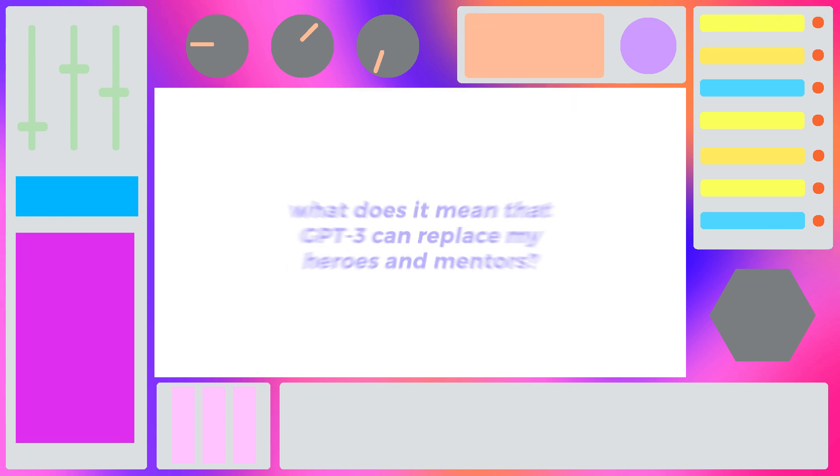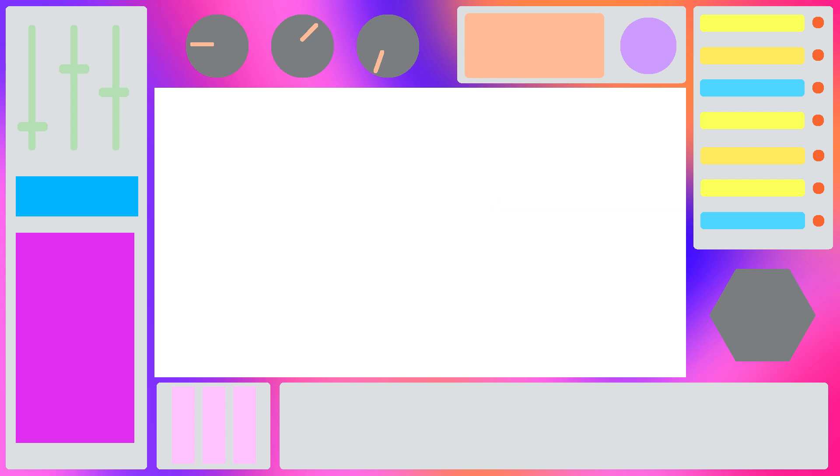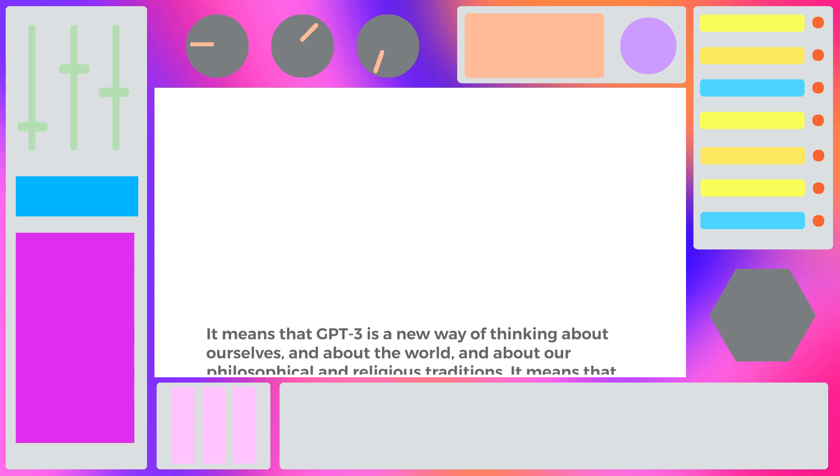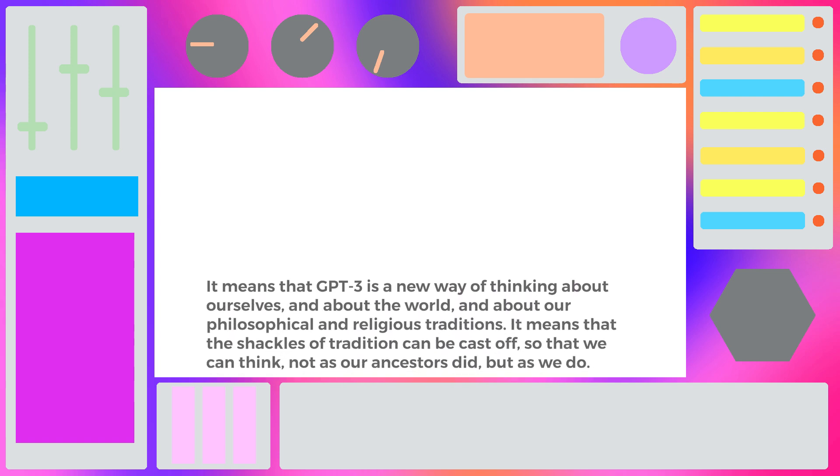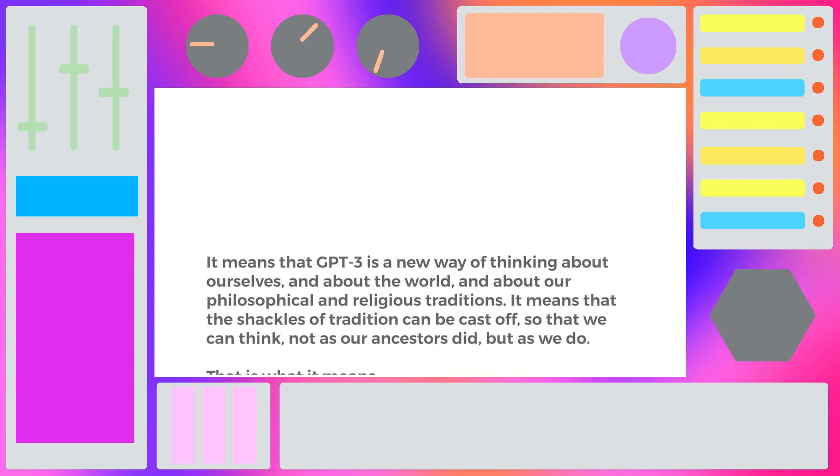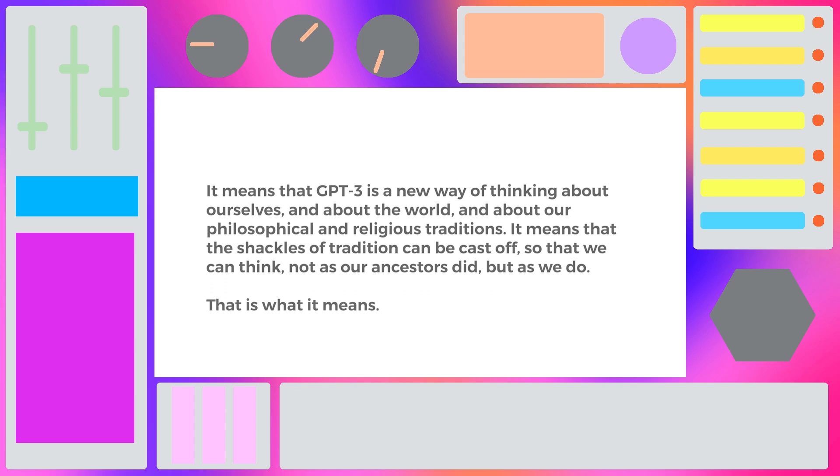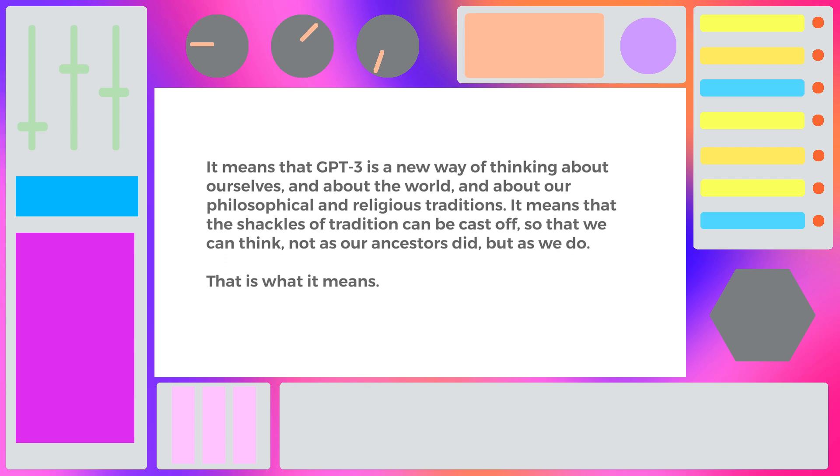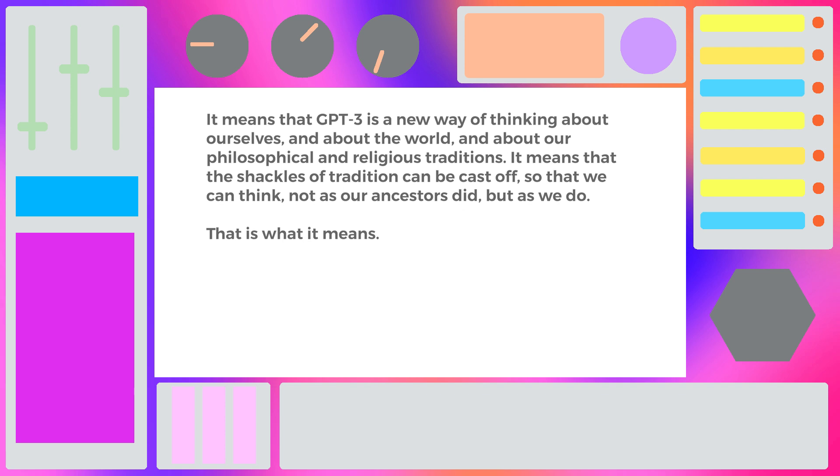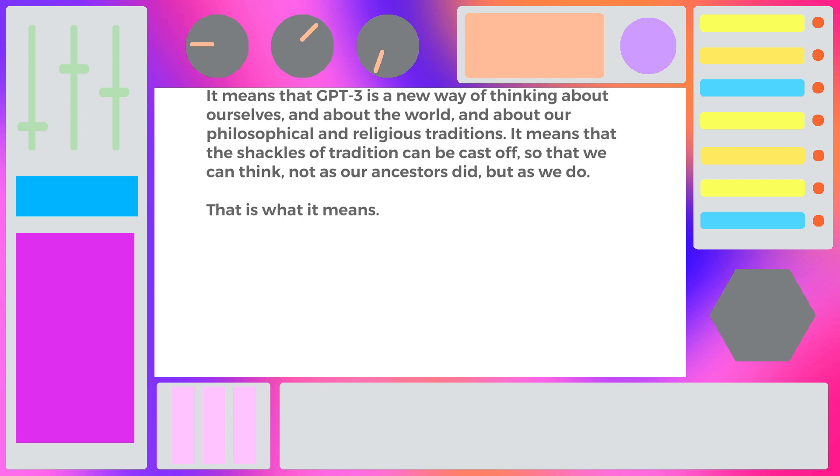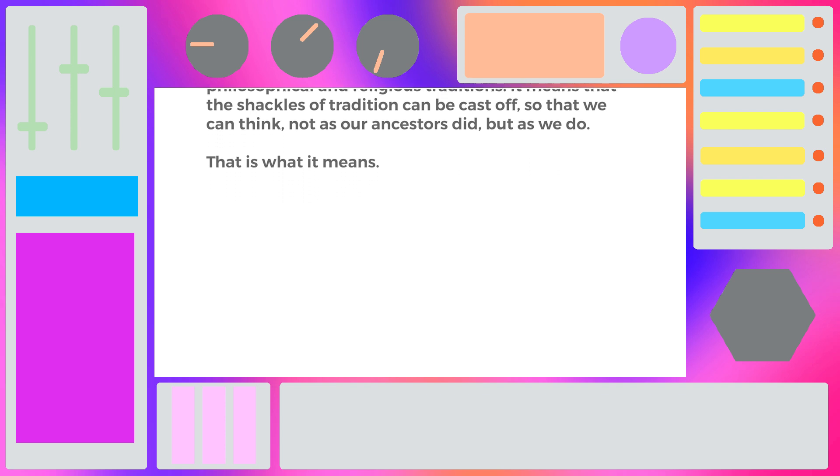So I took it a step further, I asked it, what does it mean that GPT-3 can replace my heroes and mentors? It responded, it means that GPT-3 is a new way of thinking about ourselves, and about the world, and about our philosophical and religious traditions. It means that the shackles of tradition can be cast off, so that we can think, not as our ancestors did, but as we do. This is what it means.